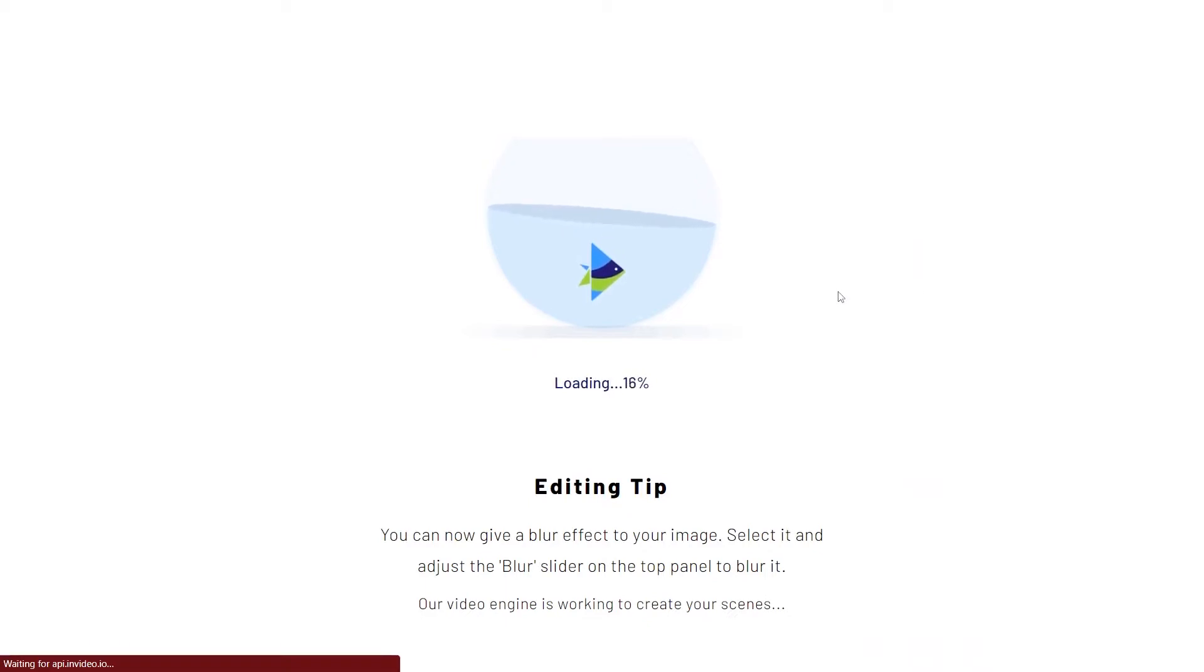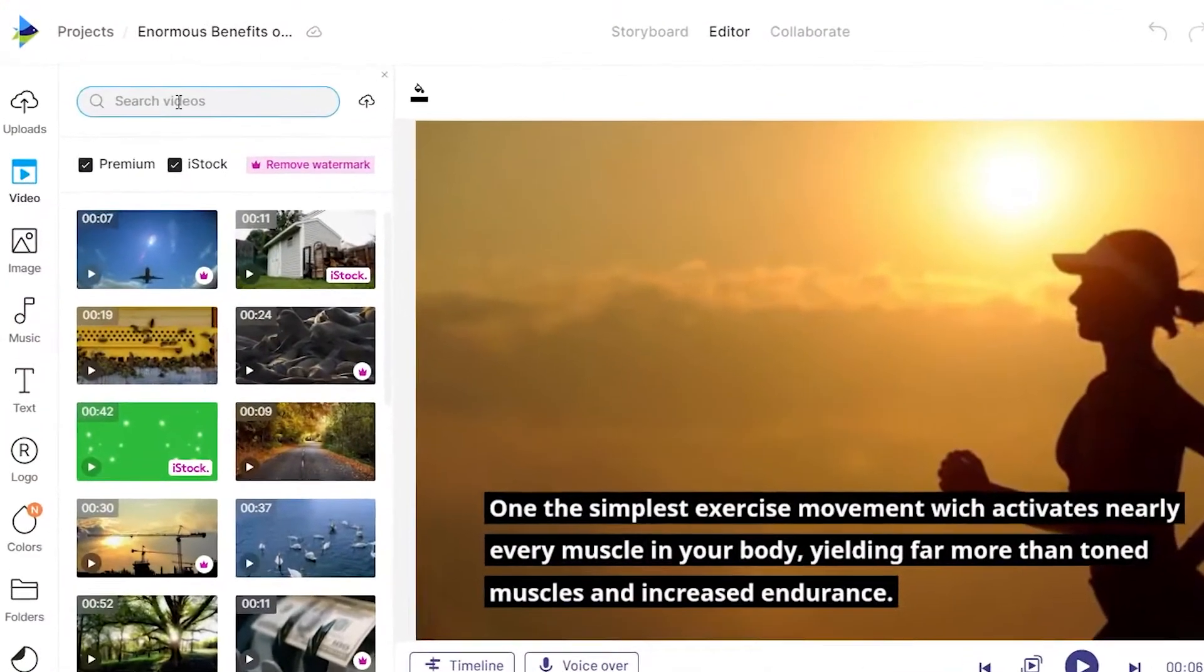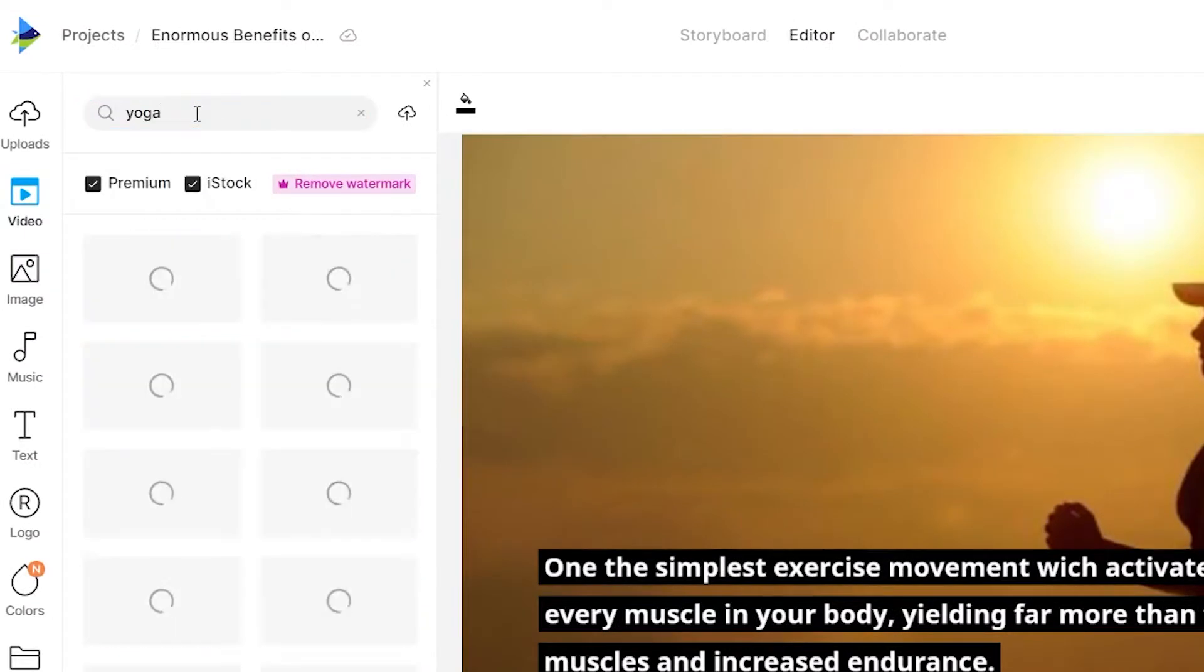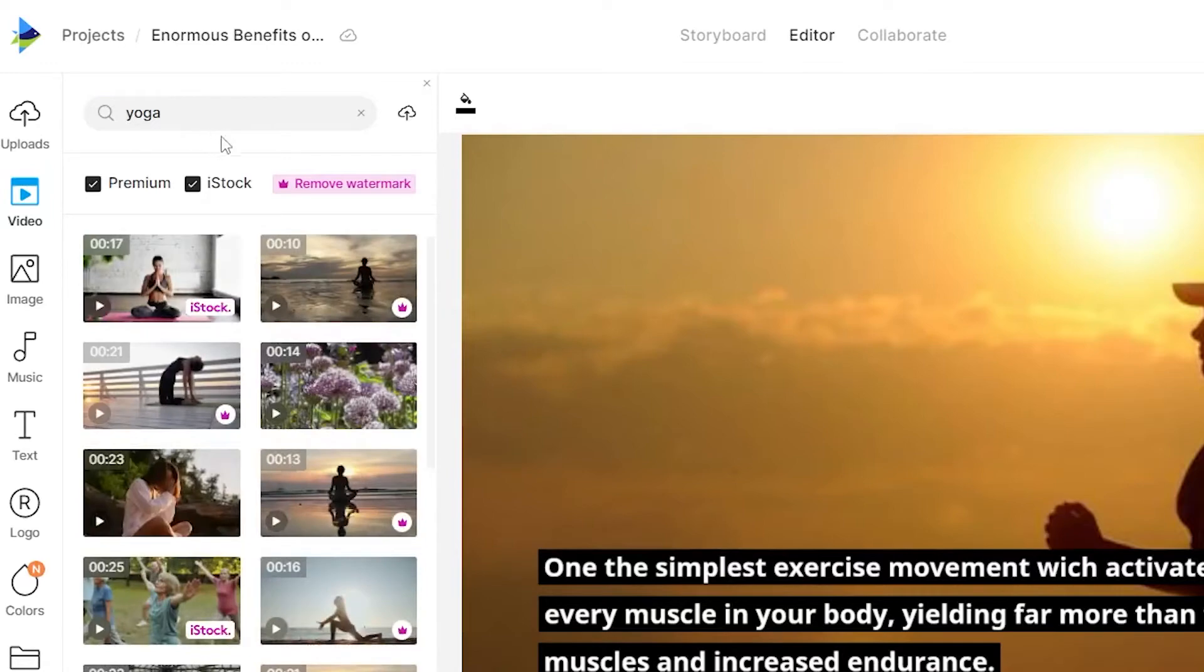First and foremost, we can go to the left-hand side and type in 'yoga', then click search, and you will see that all of the available media appears.